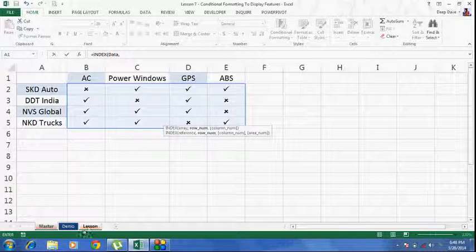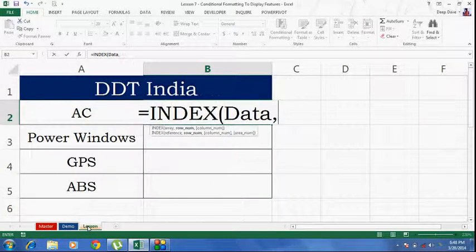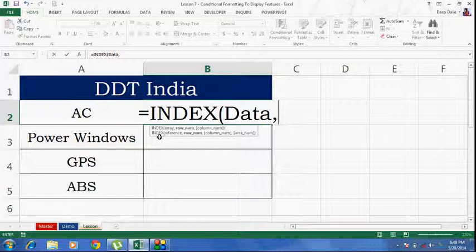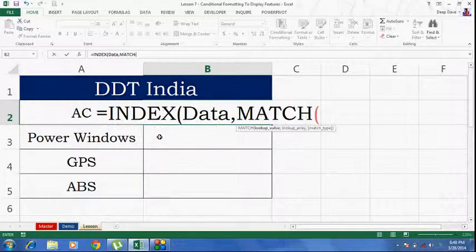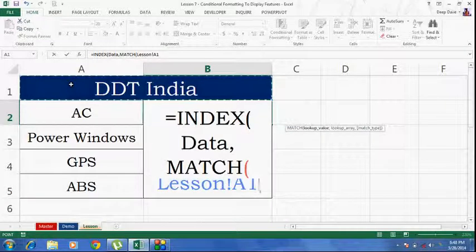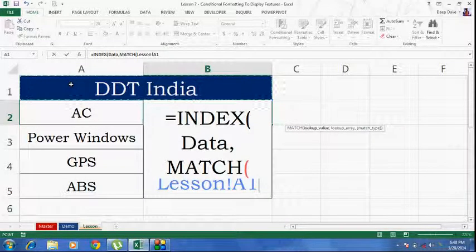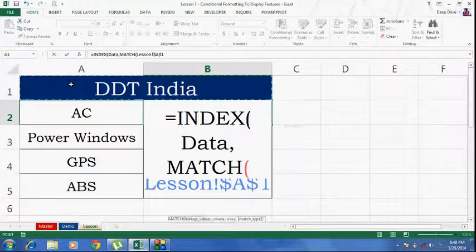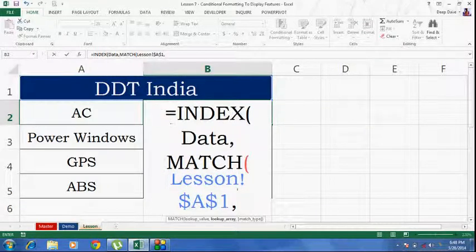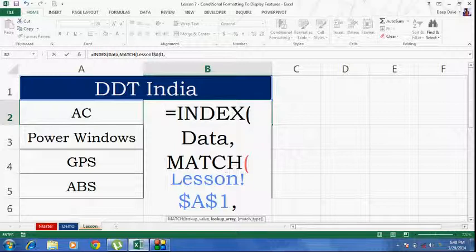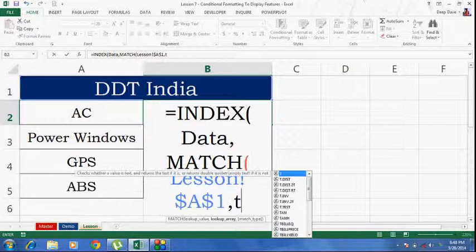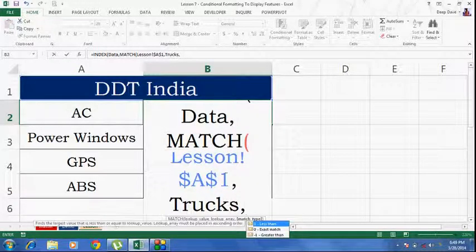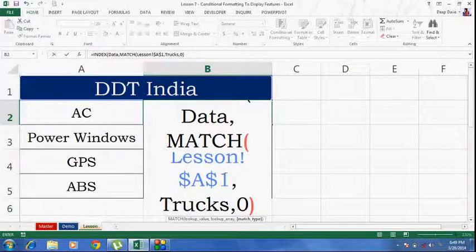Now, this is our array. Then, it is asking for a row number. To get the row number, I will select the MATCH function. This is my lookup value. I am going to lock it in all directions. Lookup array, now I have got a predefined name under the name of trucks. That is my lookup array. And I need an exact match. So, I am going to type in 0. Bracket close.